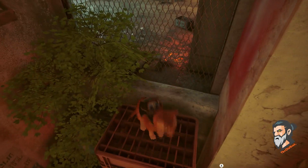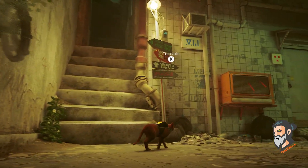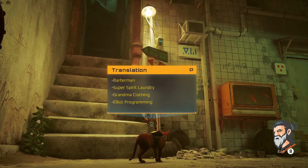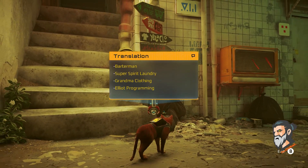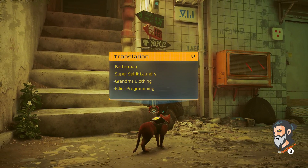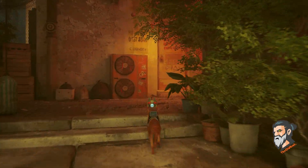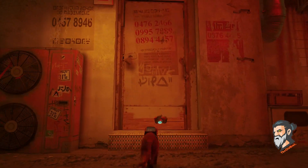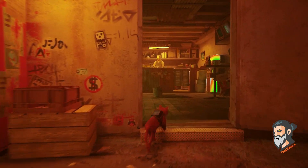After touching that painting, you will see it just drops off and the code is there. Take that code and use it for the case — it will help you out with opening the case.